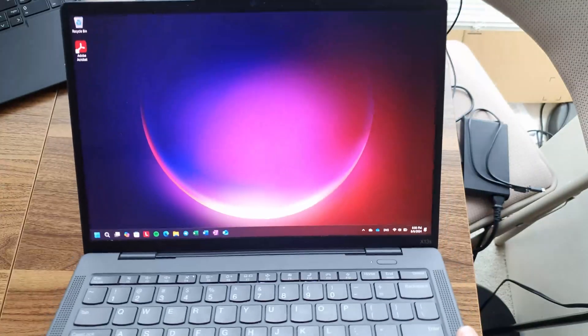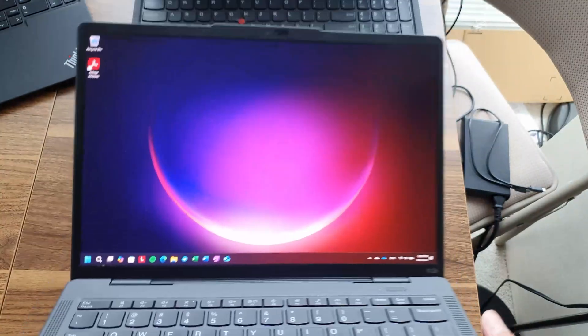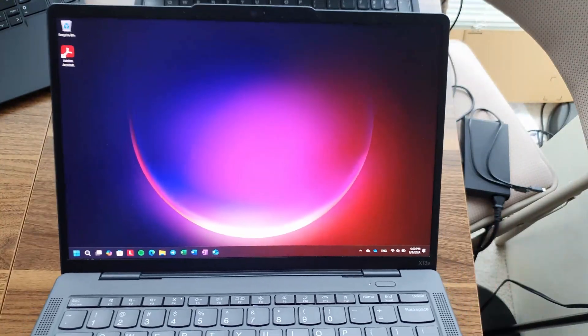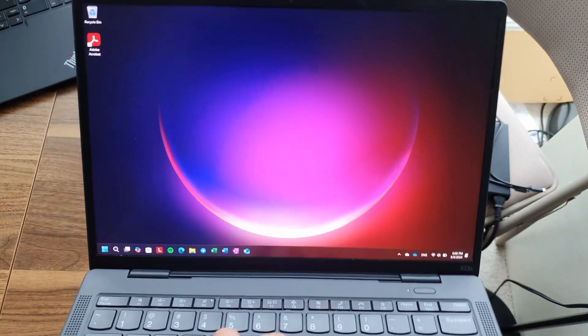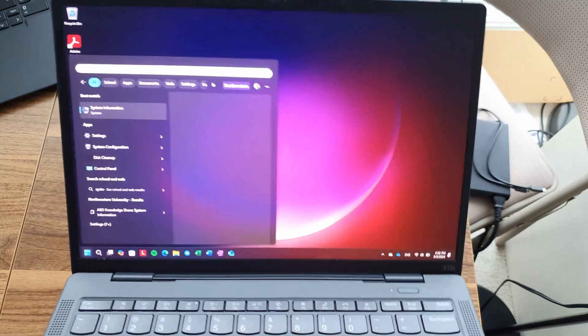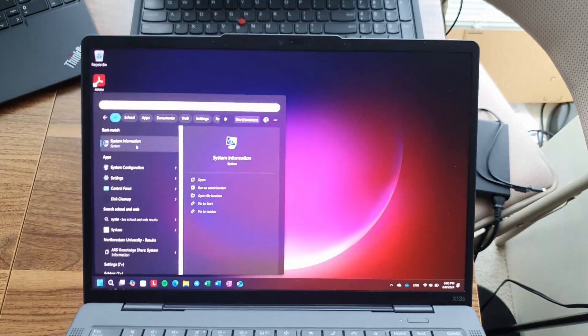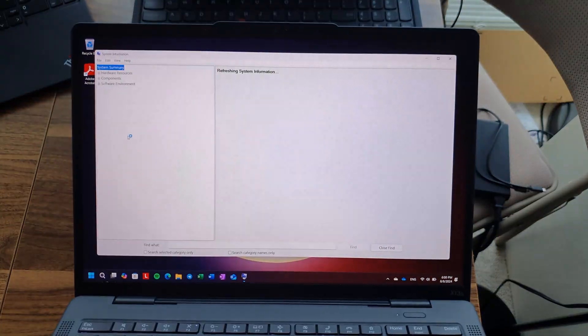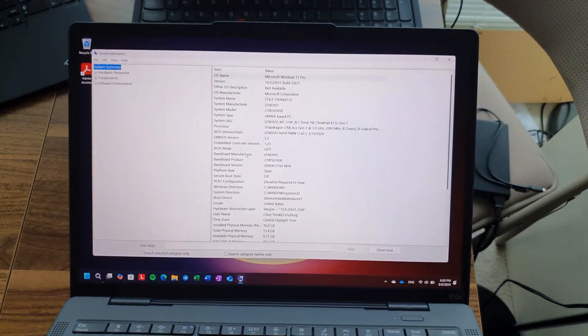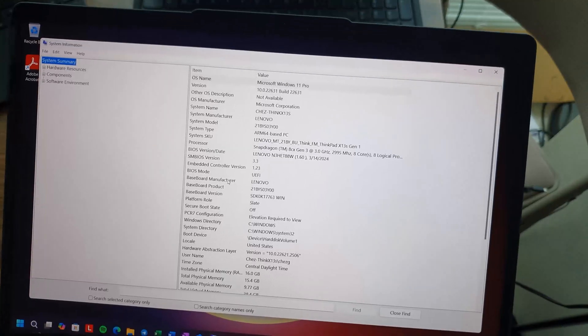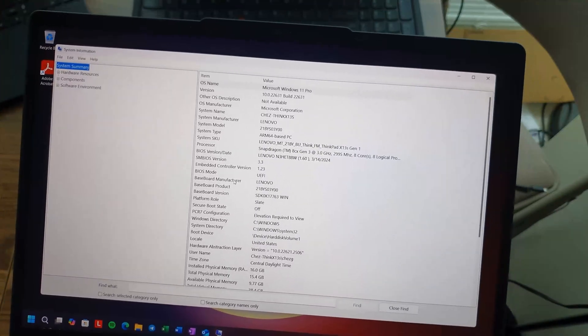Hey everyone, welcome back to the channel. In the last video I shared what it was like living with Windows on ARM for a year and also talked about what my ideal next Windows on ARM laptop would be, which I was pretty sure to be a ThinkPad at that time.